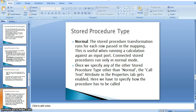Hi all. Stored Procedure Transformation in Informatica. In our earlier video, we went through the definition of Processor Transformation in Informatica and a sample example where the processor returns a single value for each input row. The processor is executed for that row, returns the value, and that value is loaded into the target table.